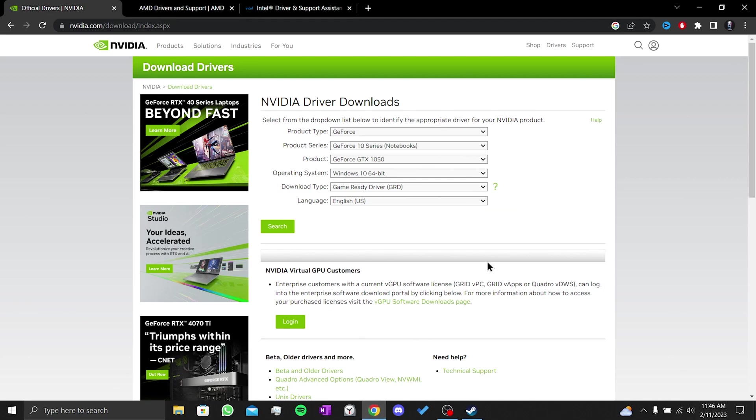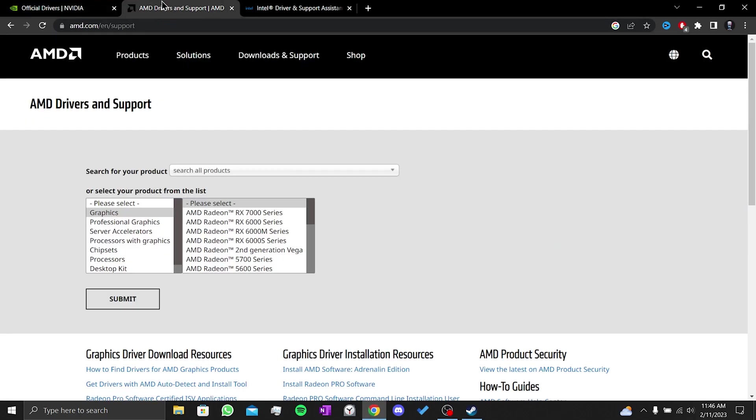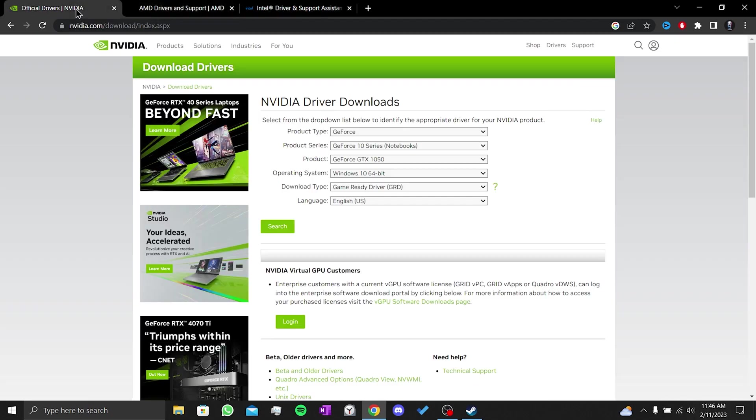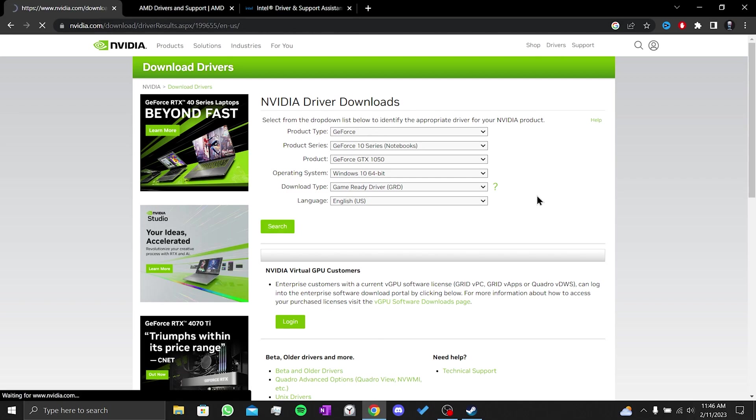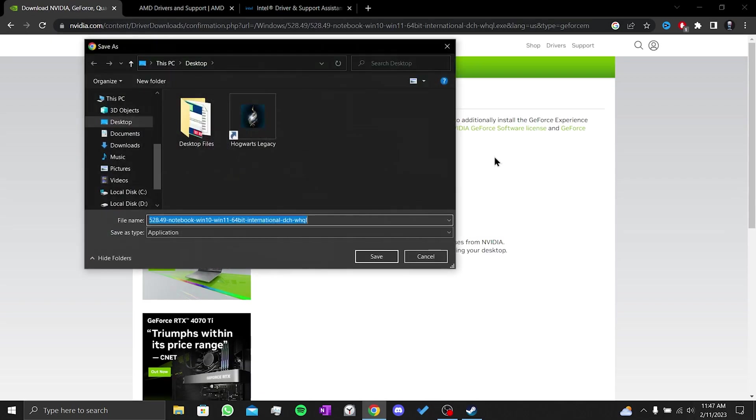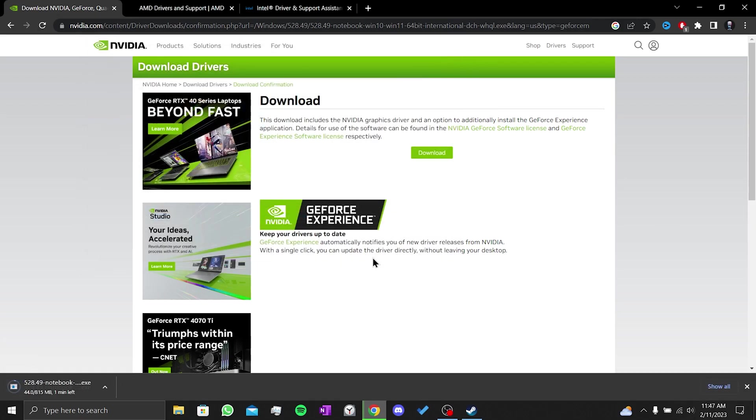I have added the download link for NVIDIA, AMD and Intel graphics card in the comments section. From there, you can update your graphics card. After we have selected our graphics card, we click on search. Then we click on download. We have downloaded the driver. Now we can update our graphics card.